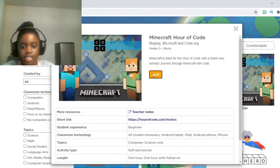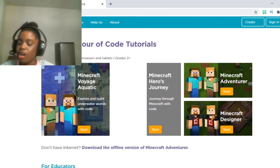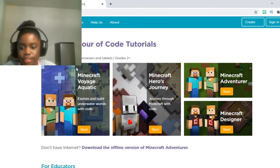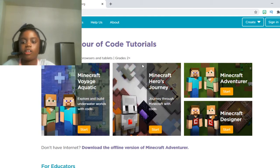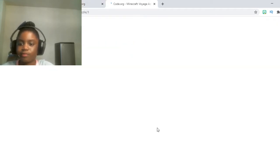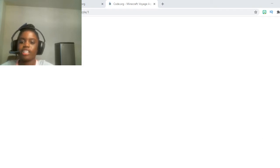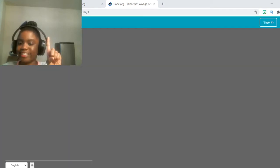We're going to press on Minecraft Hour of Code. Just click start. Then once you click on that, you should see three options. We're going to click on the very first one, Minecraft Voyage Aquatic. Press start. Then once it's done loading, it should take you on to puzzle number one.